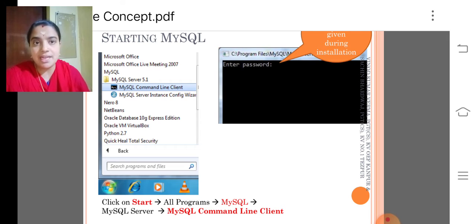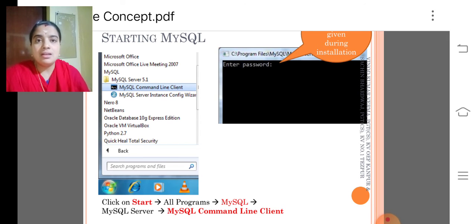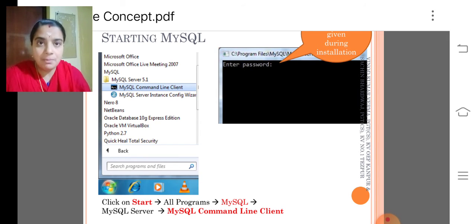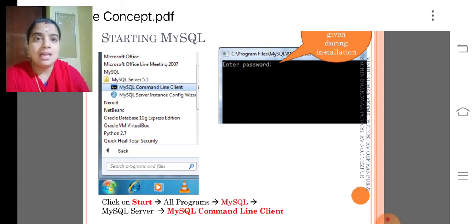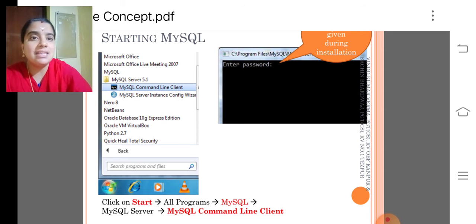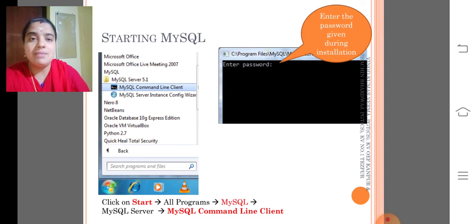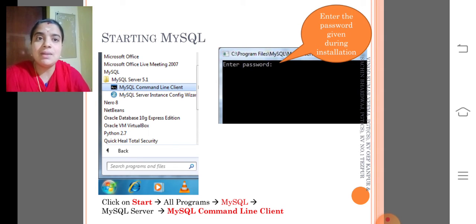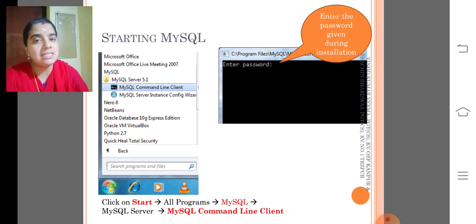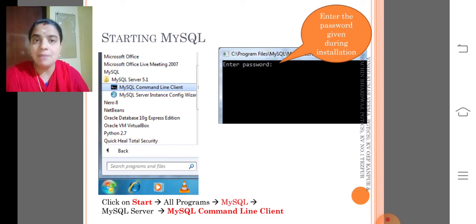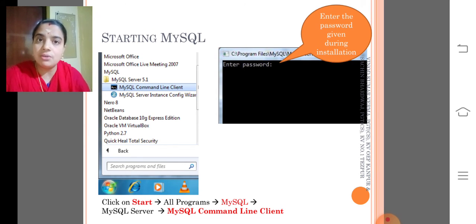After installation, you can go to all programs then select MySQL as shown in the screen. MySQL, then within that, MySQL command line client, or you can create a shortcut for the same.